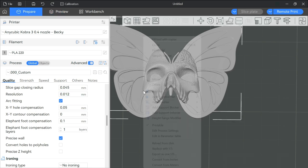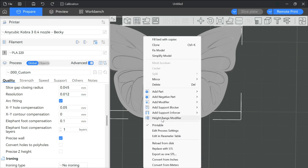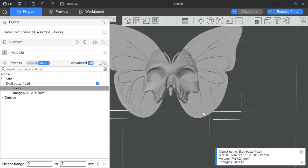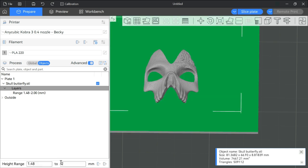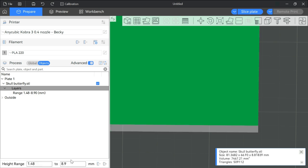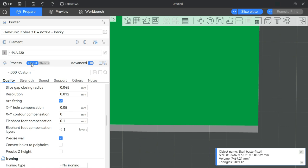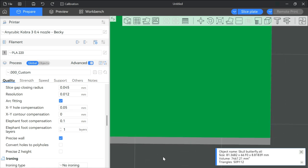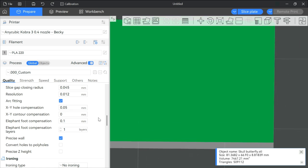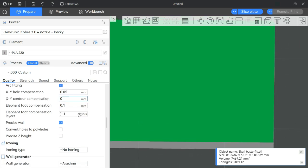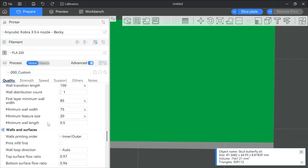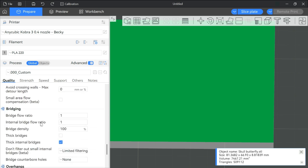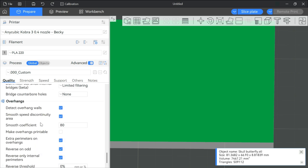So right click my model and do height range modifier and put in 1.48 to 8.8. Who cares? You can do 9 if you don't remember the exact amount. And then I'm going to turn on ironing for the entire model under the global settings. So ironing for me in this slicer, Anycubic Next, is under quality and ironing.